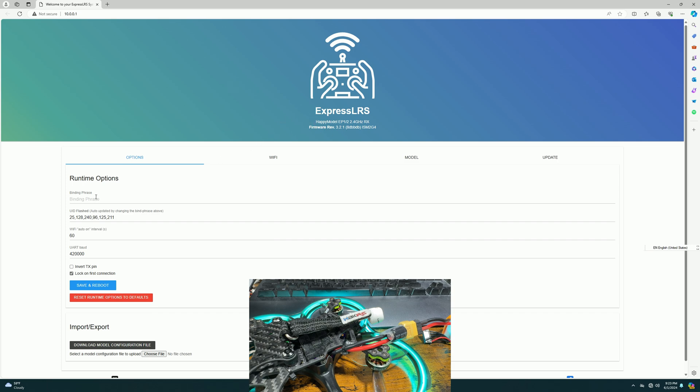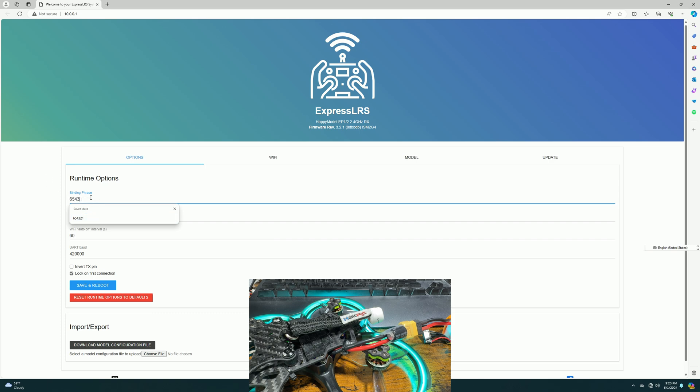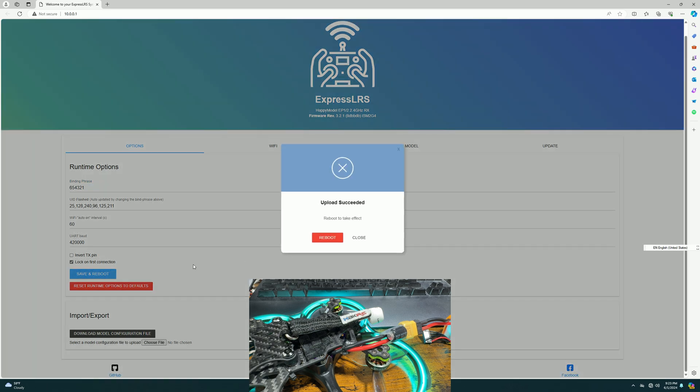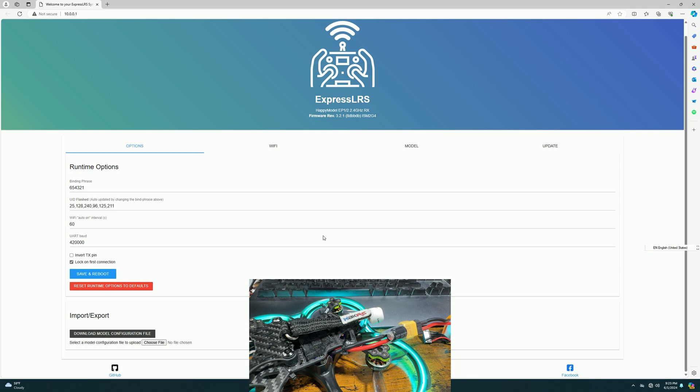So we can see that basically this is where you can set up your binding phrase. So what we're going to have to do is you just have to manually type in your binding phrase right here, and you're going to hit save and reboot. And basically that's it. So very, very simple.